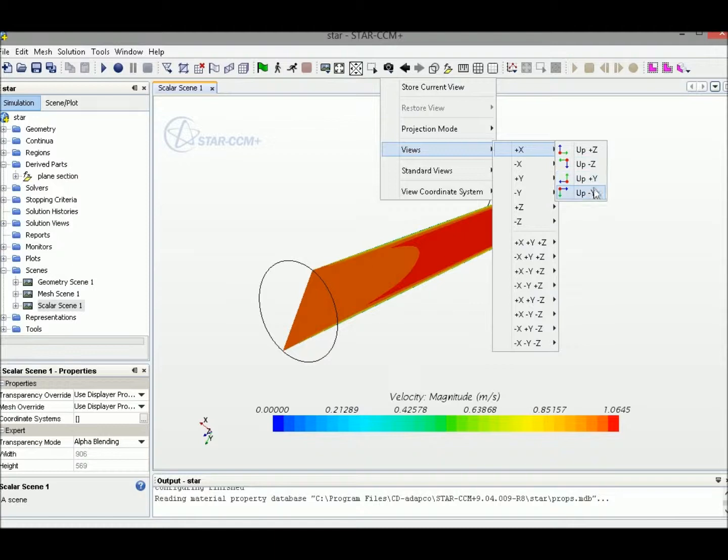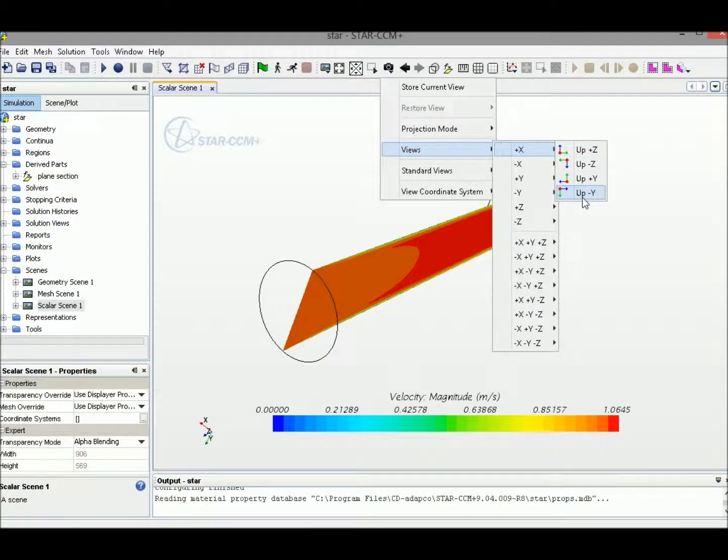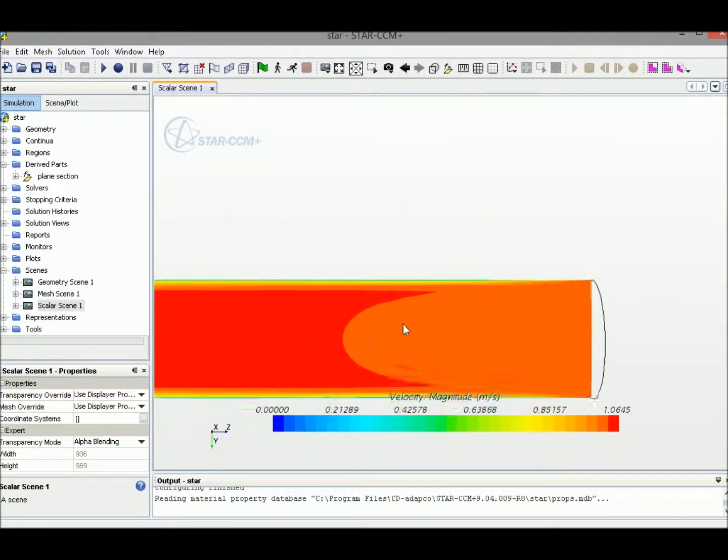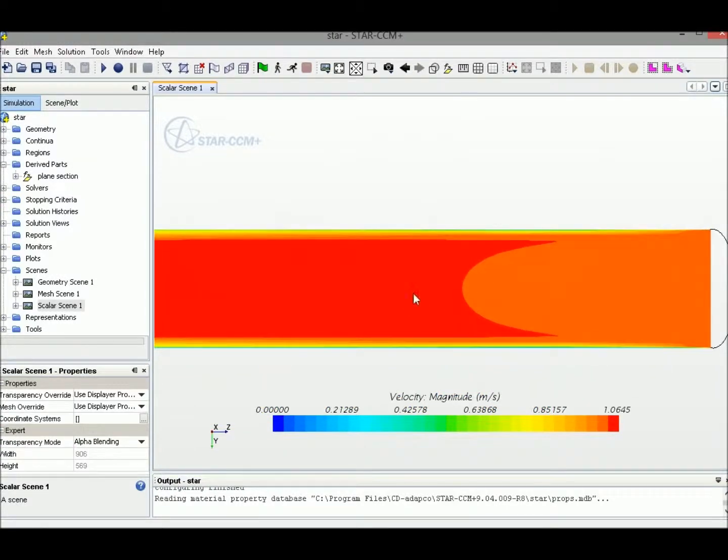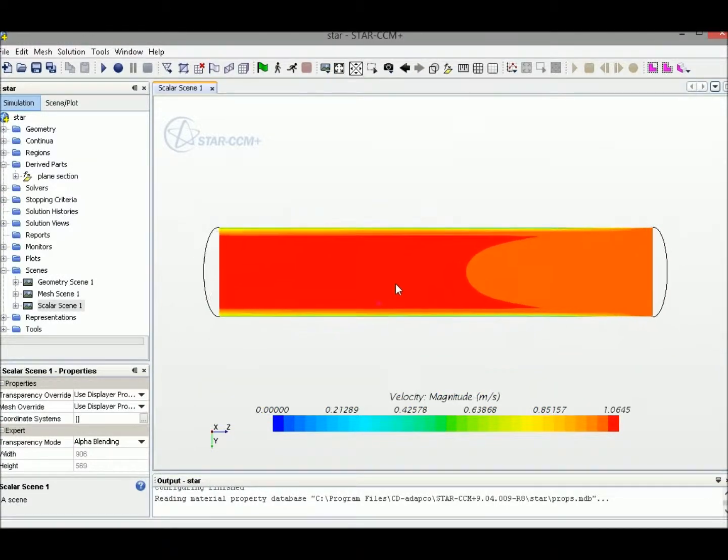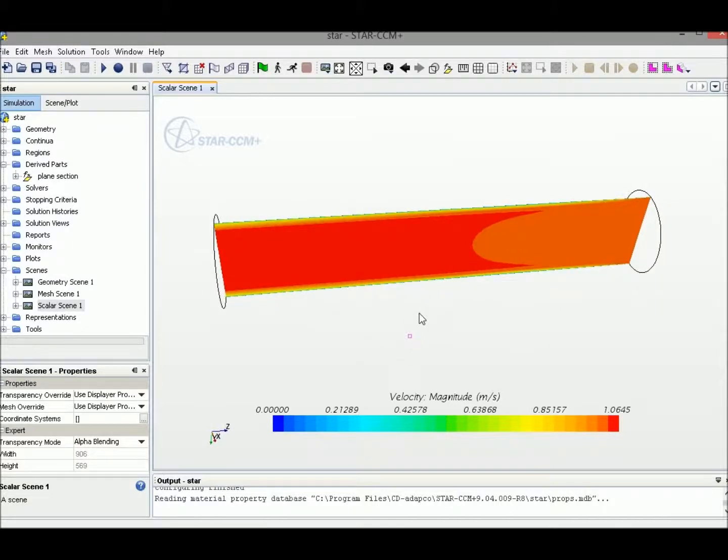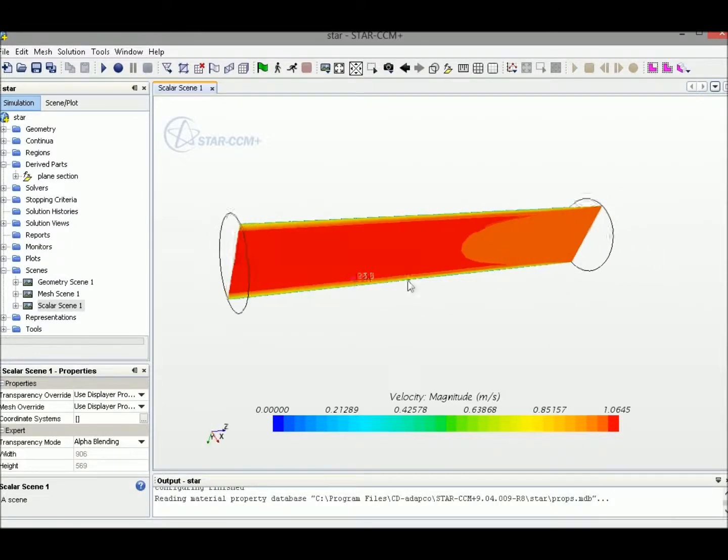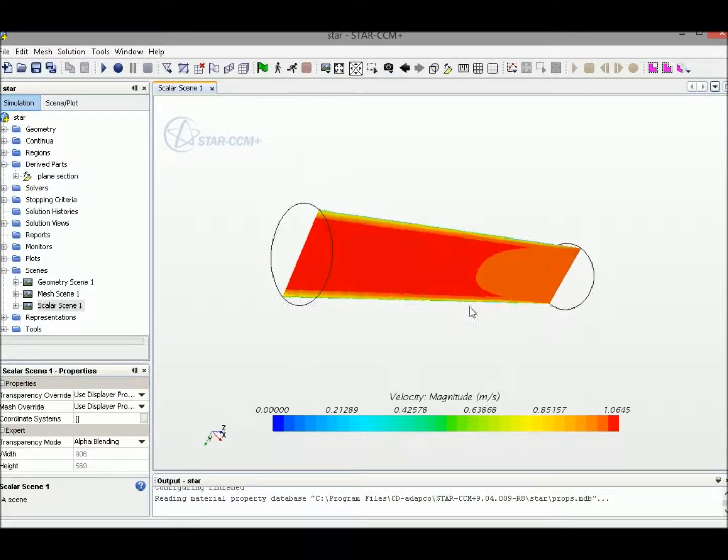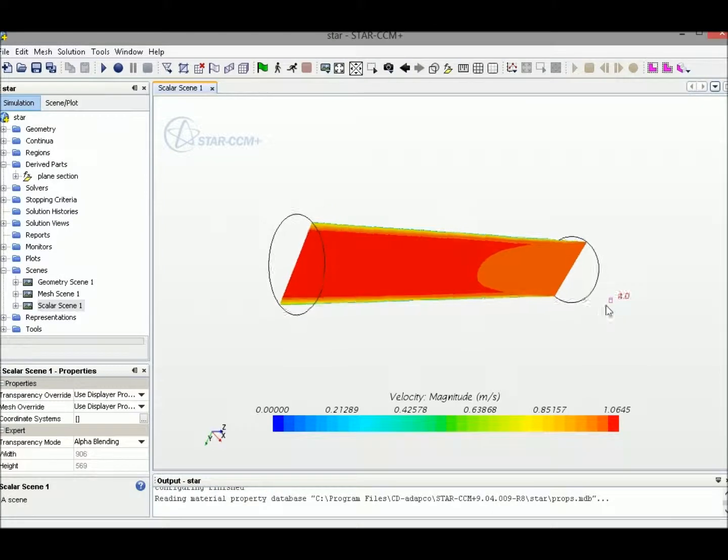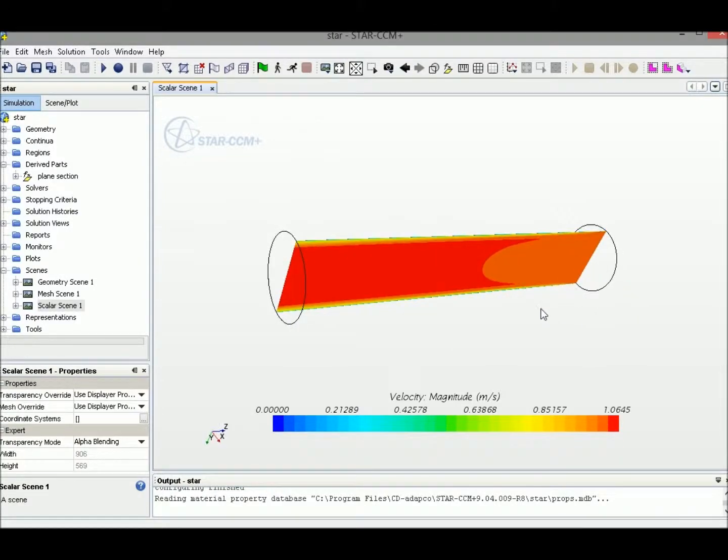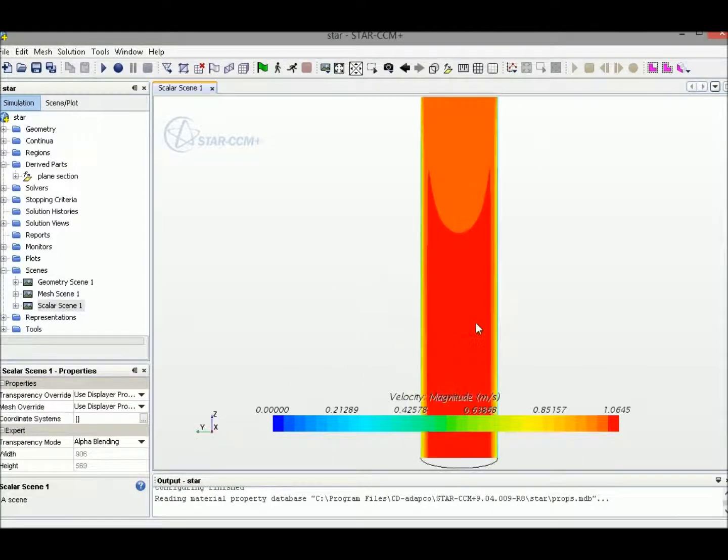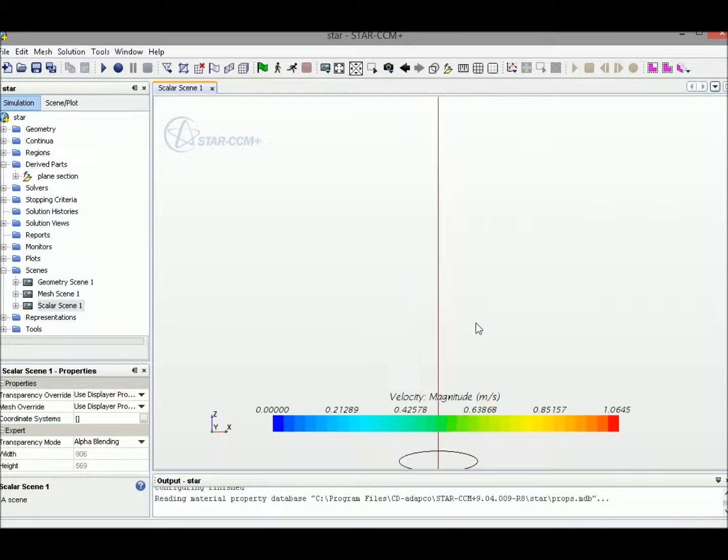I can restore the view like this. There are some more basic control functions you can use. You can use T for top view, F for front view, S for side view, and R to restore.